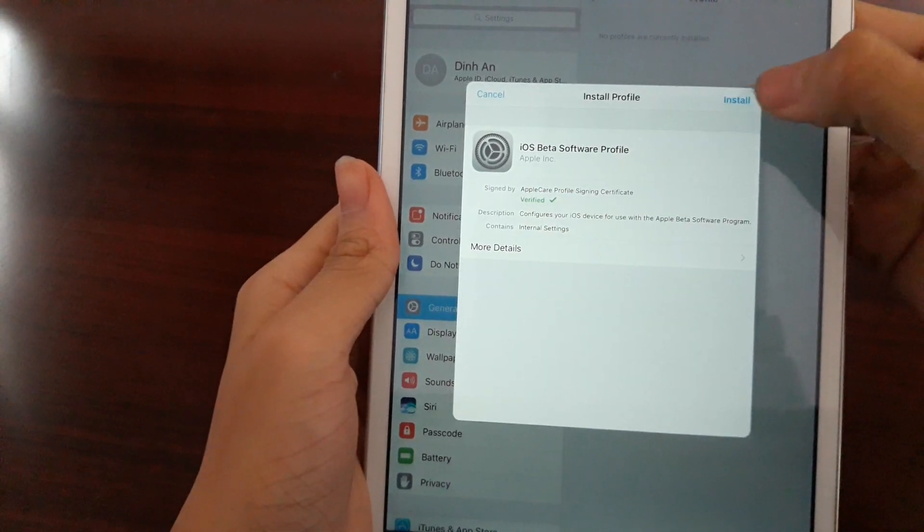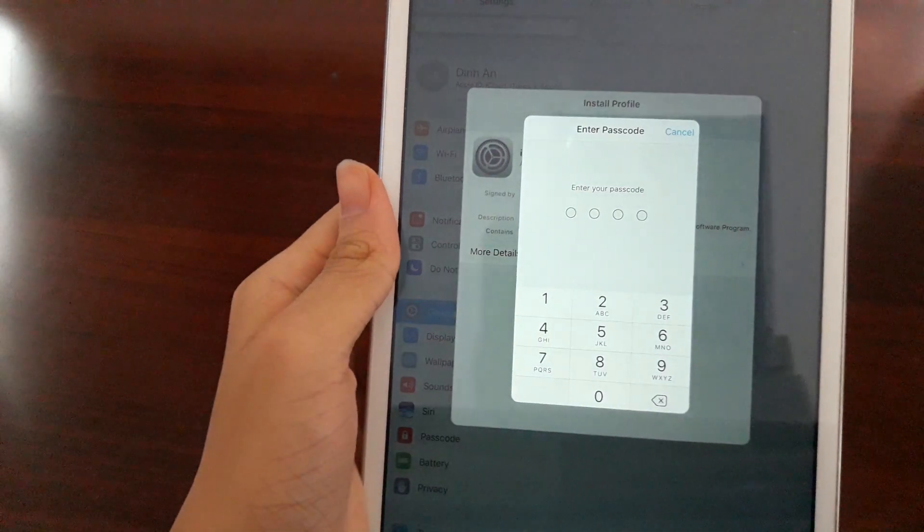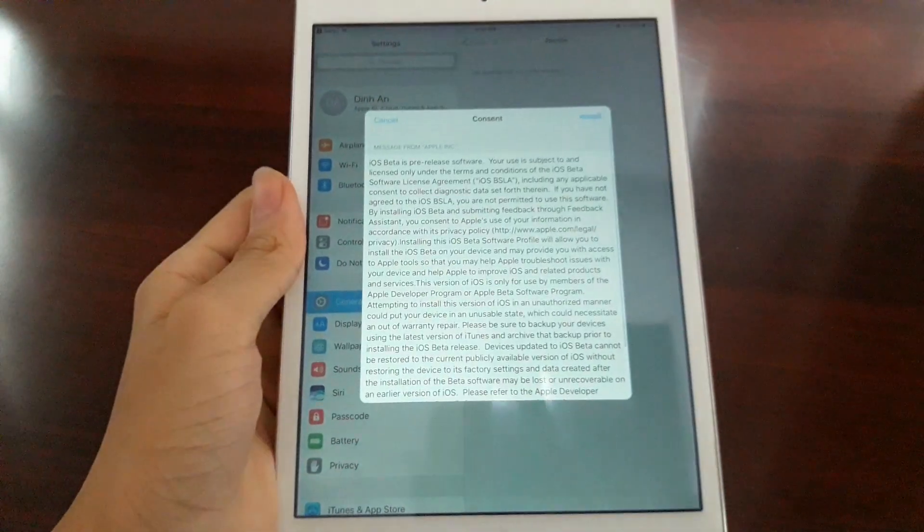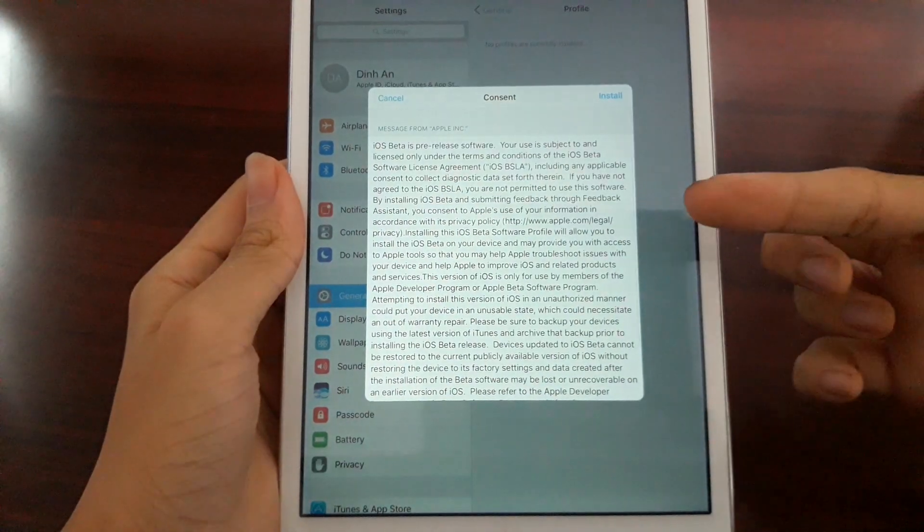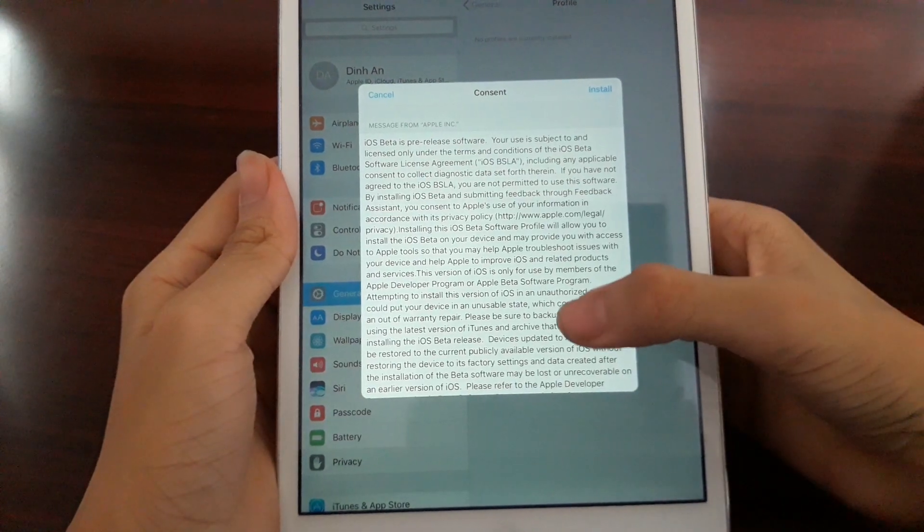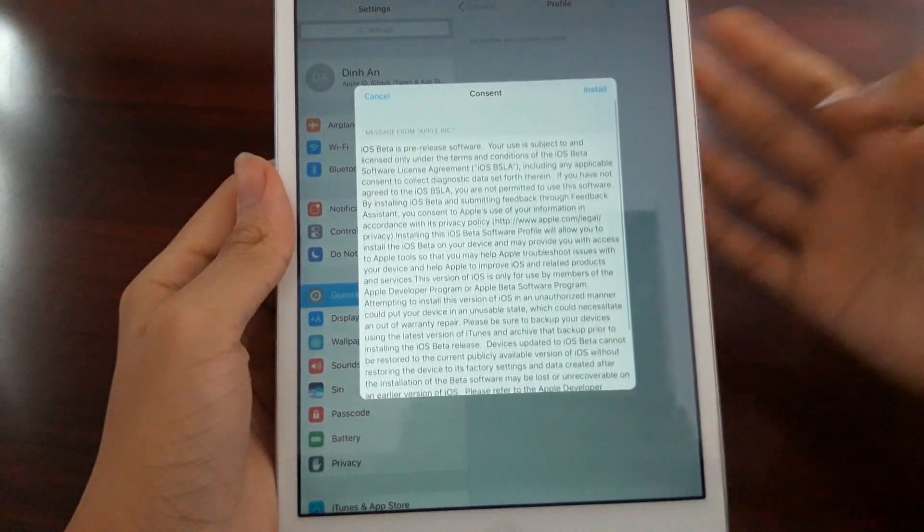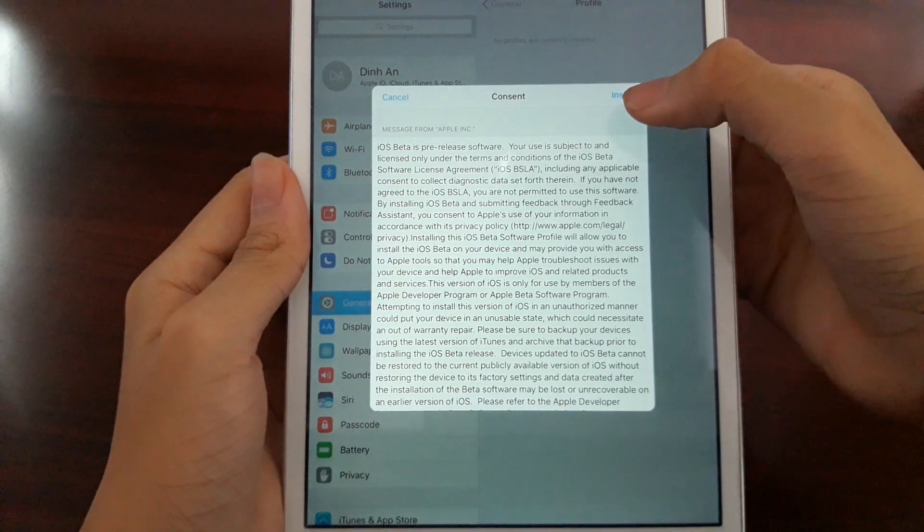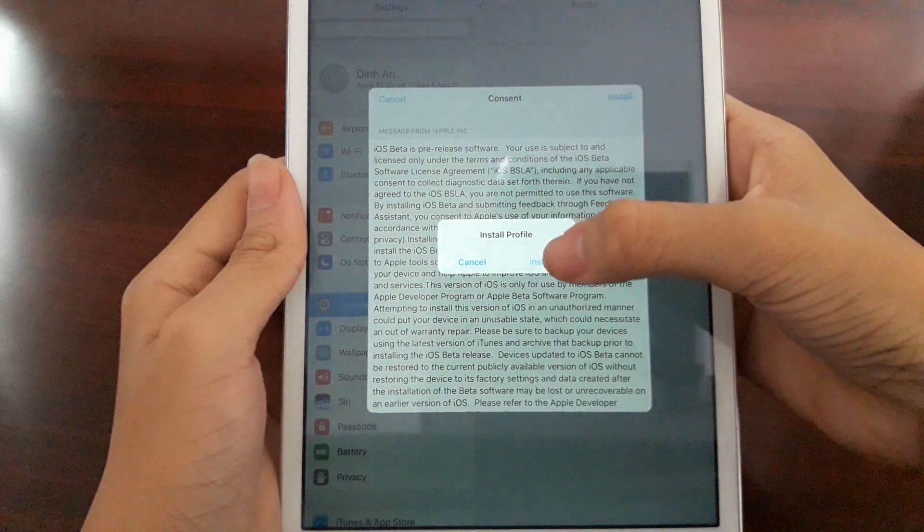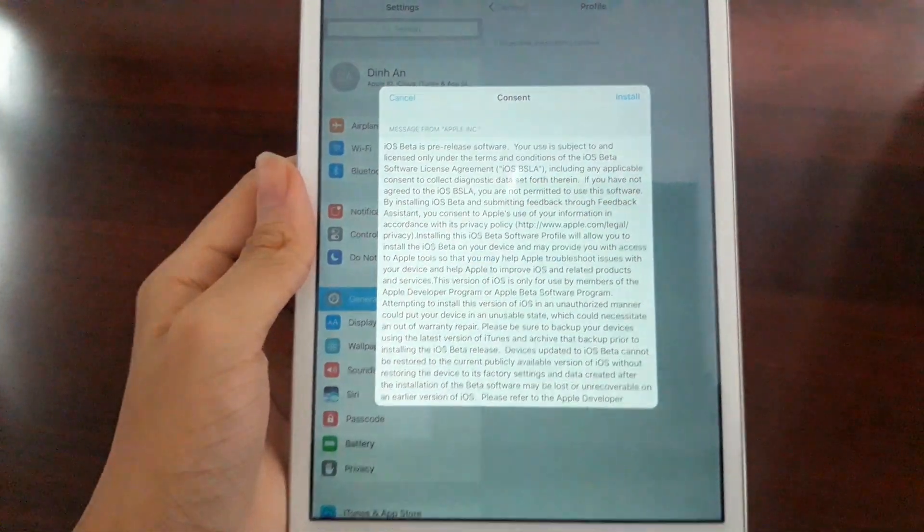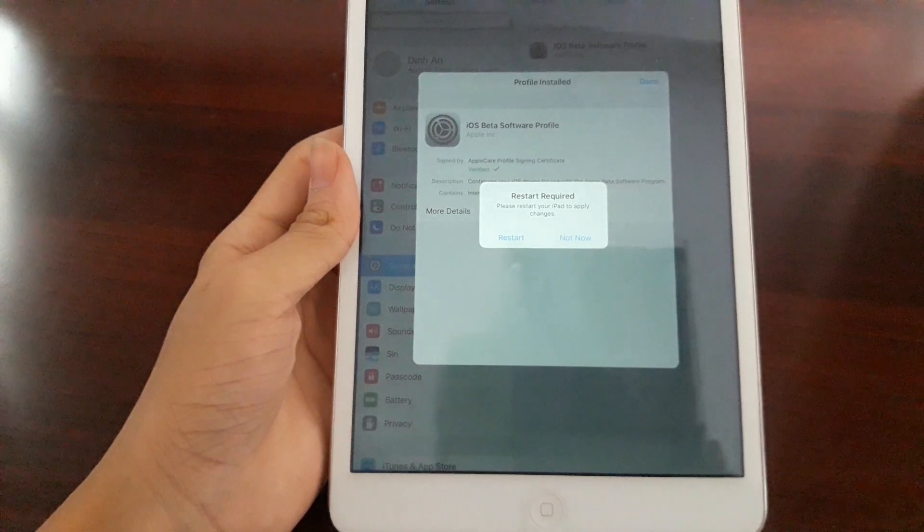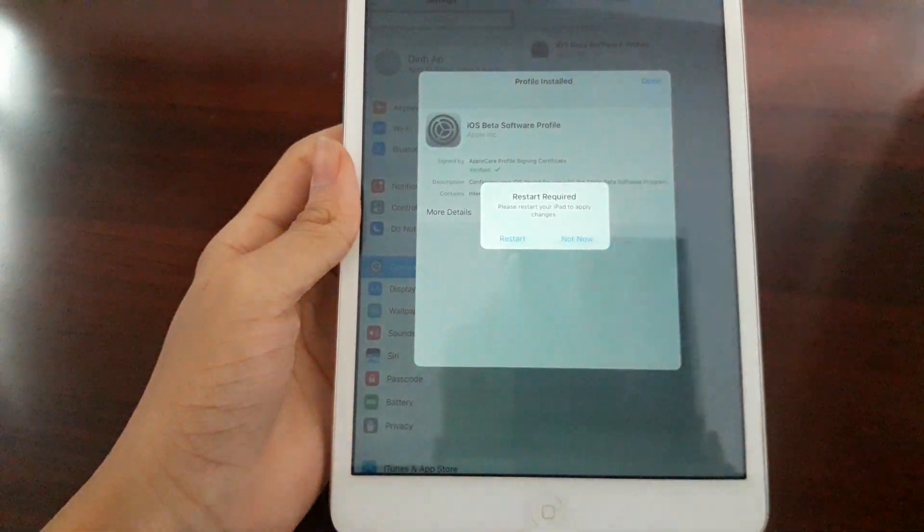You need to install this profile in order to make it work. Tap install and you will be asked for your password. It will show some message from Apple. You can read them if you want. Tap on install and tap install profile. This will install and once it's done it will tell you to restart your iPad.